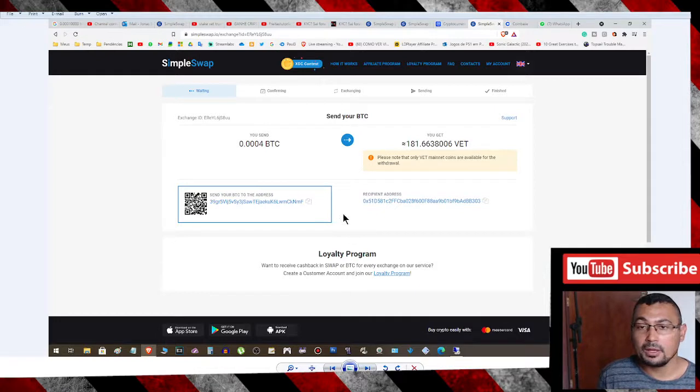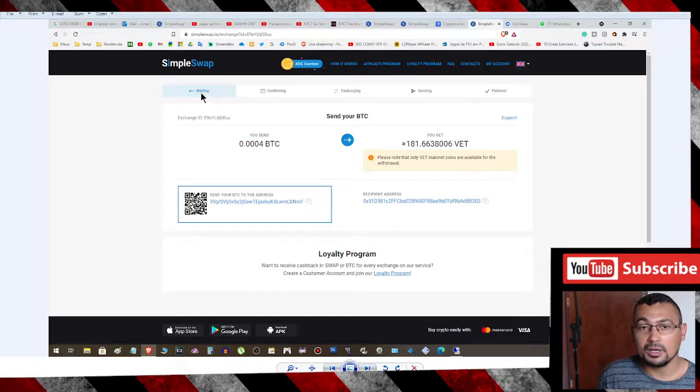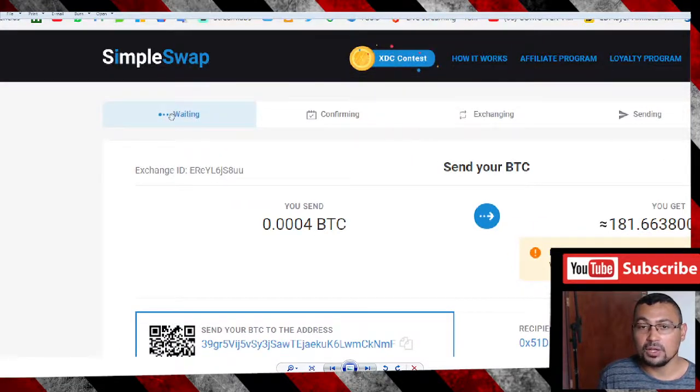Here you can check the status of this transaction. In this case, it's Waiting. Wait a moment.